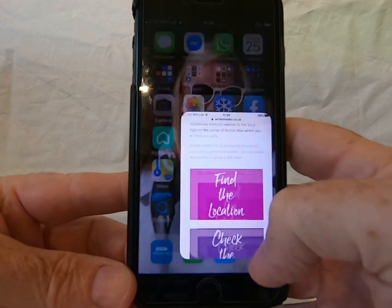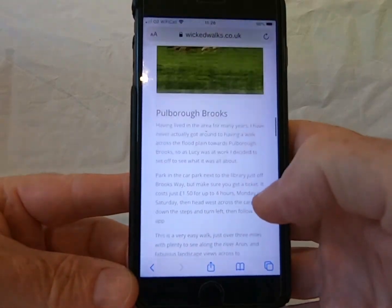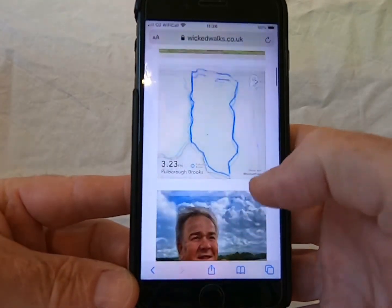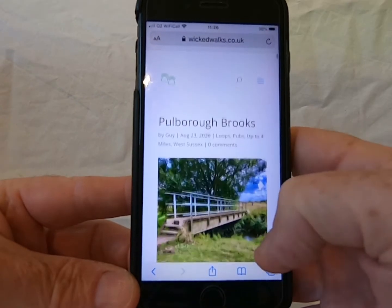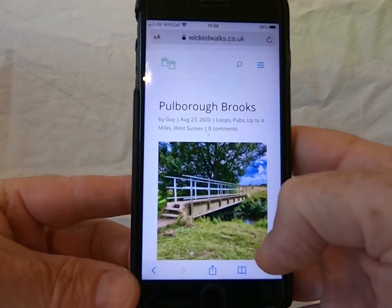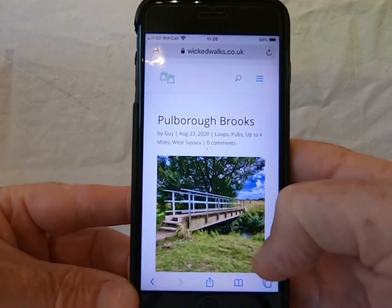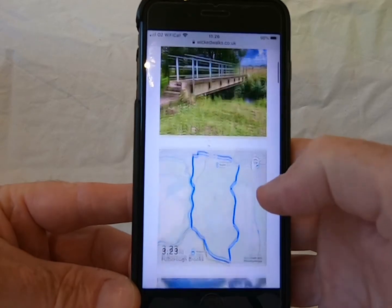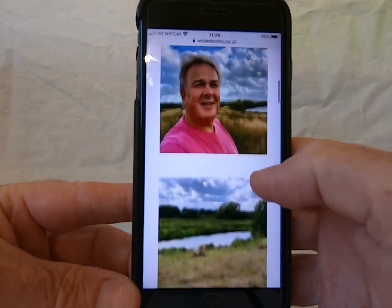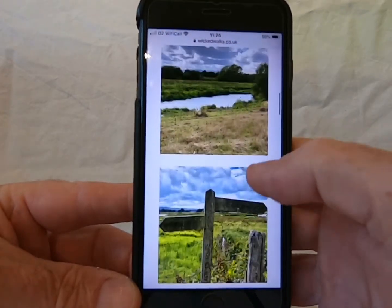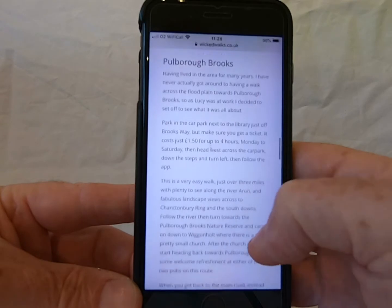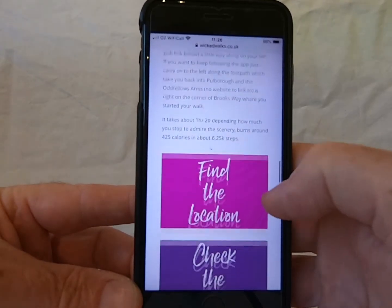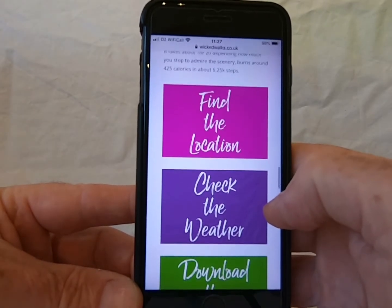You're going to open up a route on the Wicked Walks website, which you can do from whatever your browser is on your phone. Here we've got the Pulverbrooks walk, and as you scroll down you'll see a few pictures, see a little bit about the walk, and then you'll come to the links, which are these colour boxes.